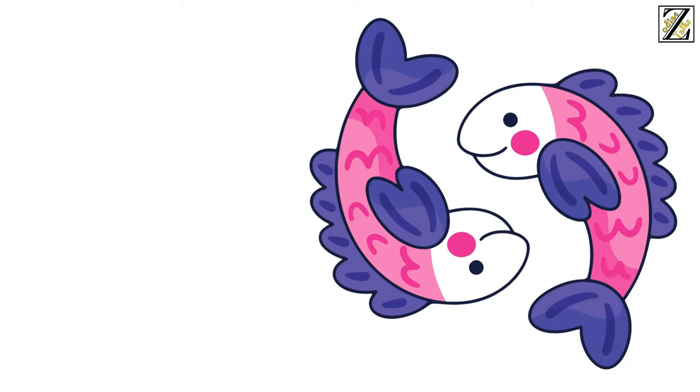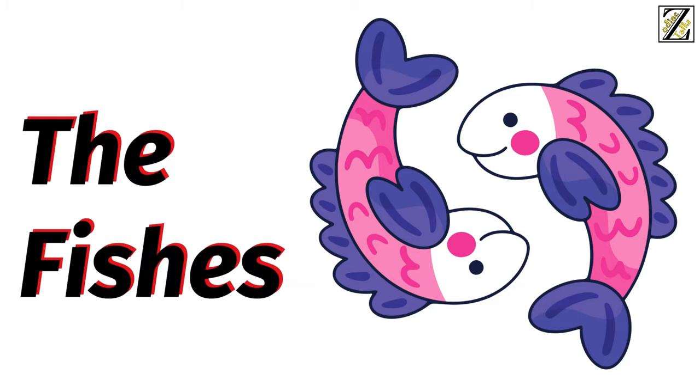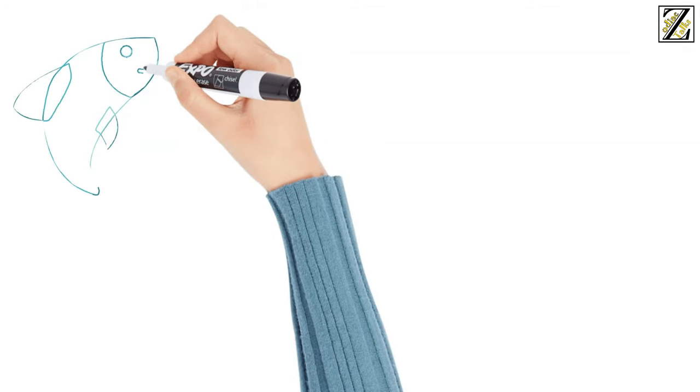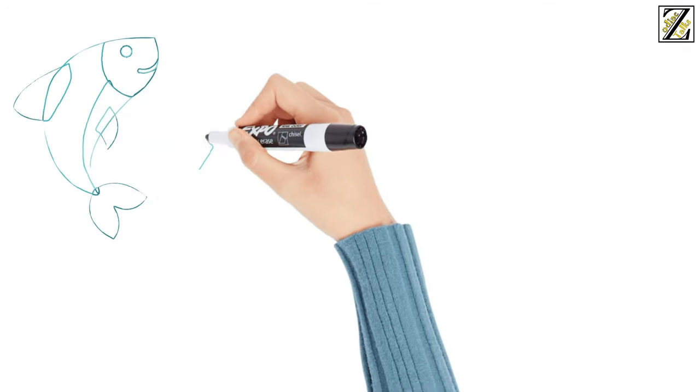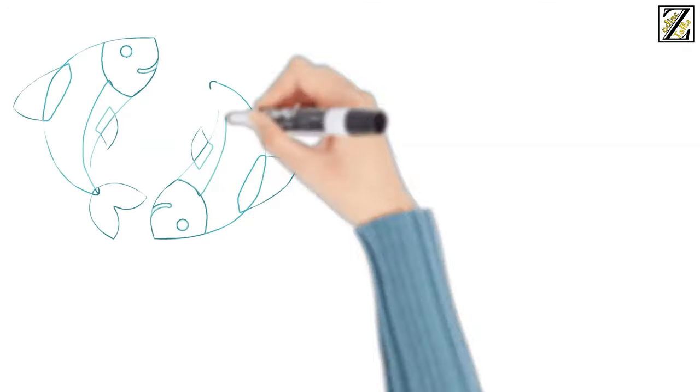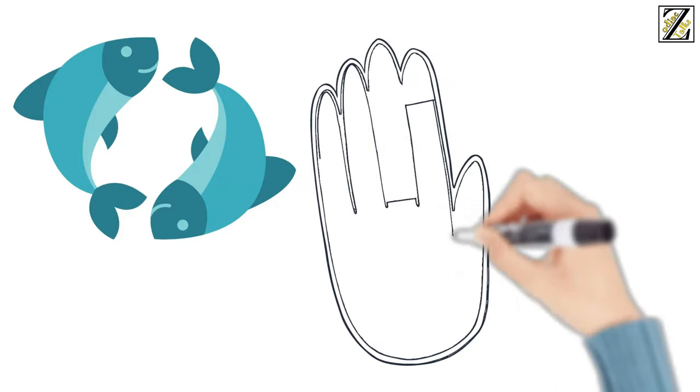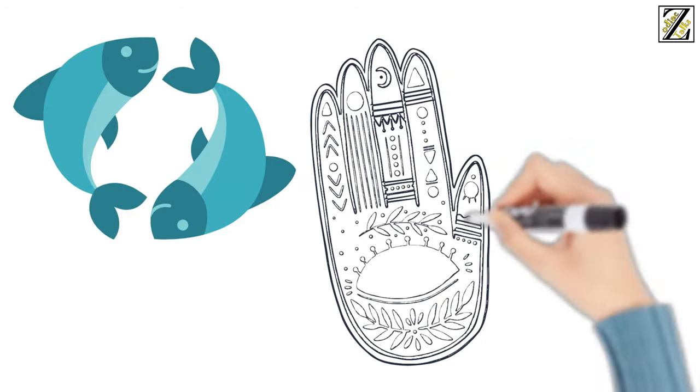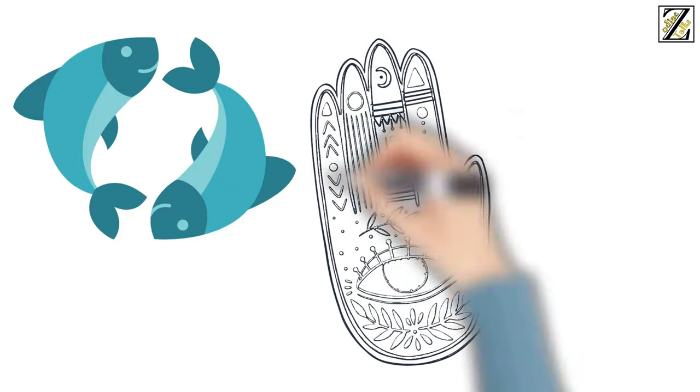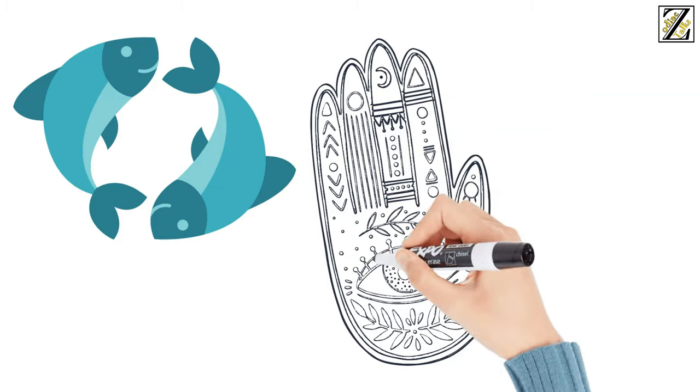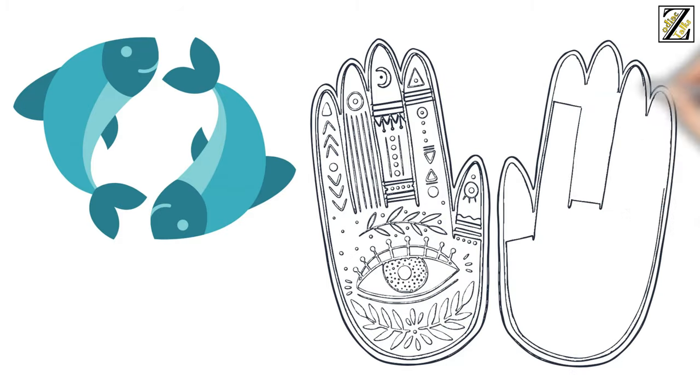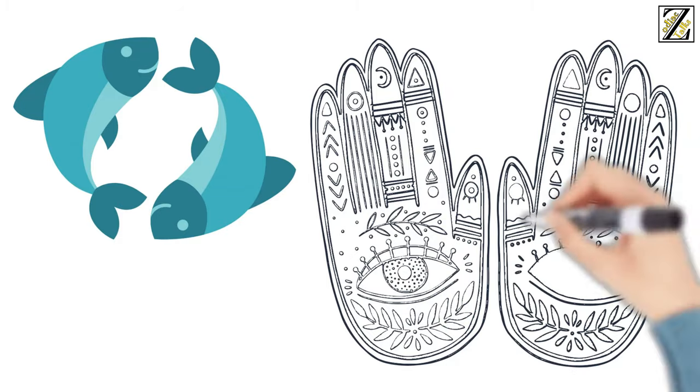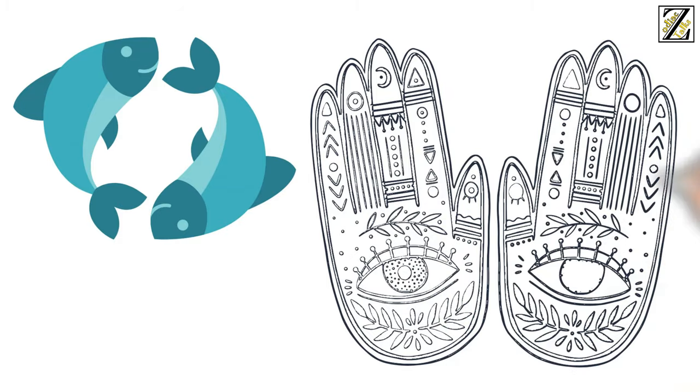First up, Pisces is represented by the fishes. Pisces is symbolized by two fish bound by a cord and swimming in opposite directions. This reflects the moon going one way and the sun going another, and in this movement something divine happens, which can never be written down in words.